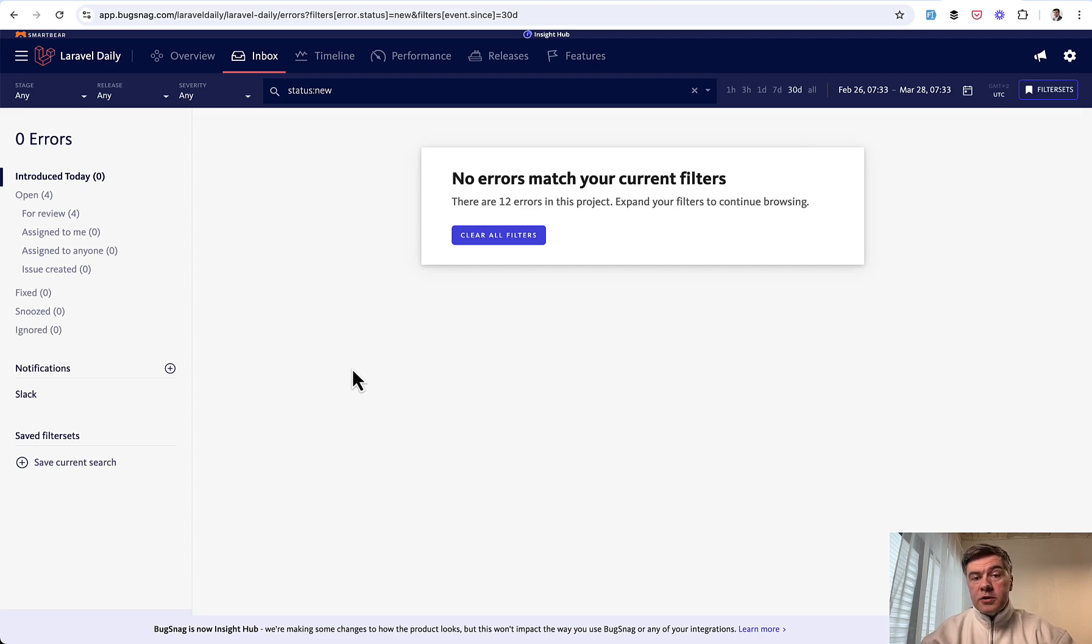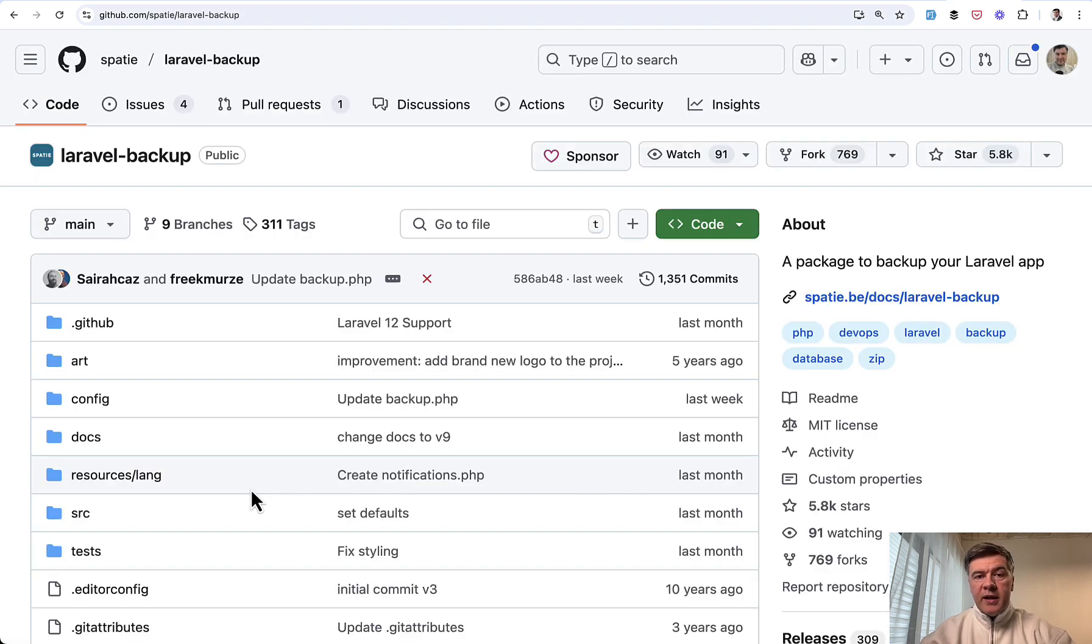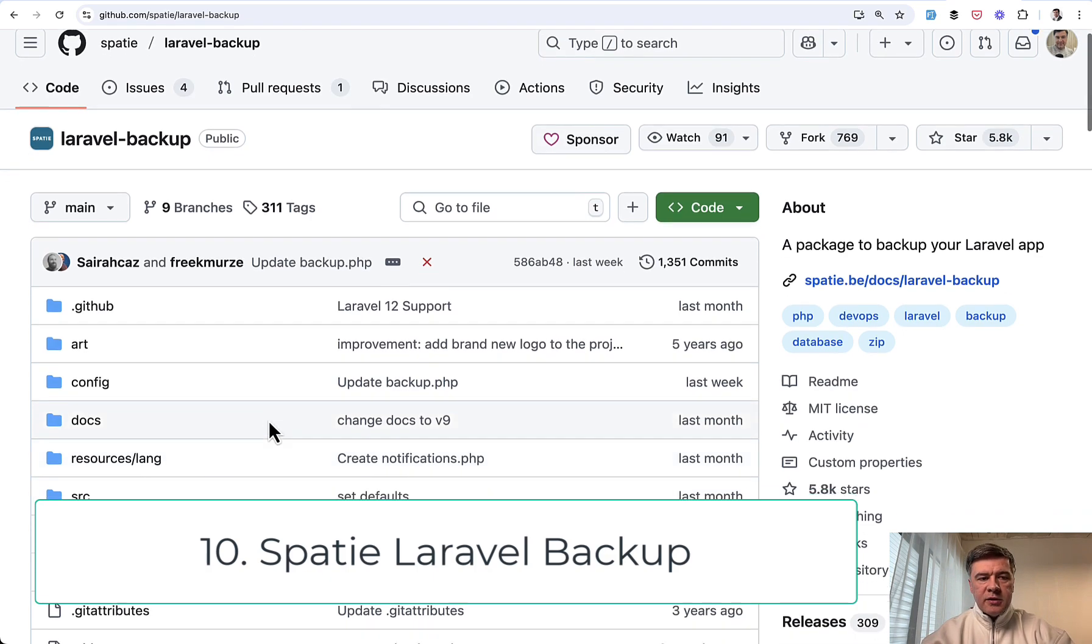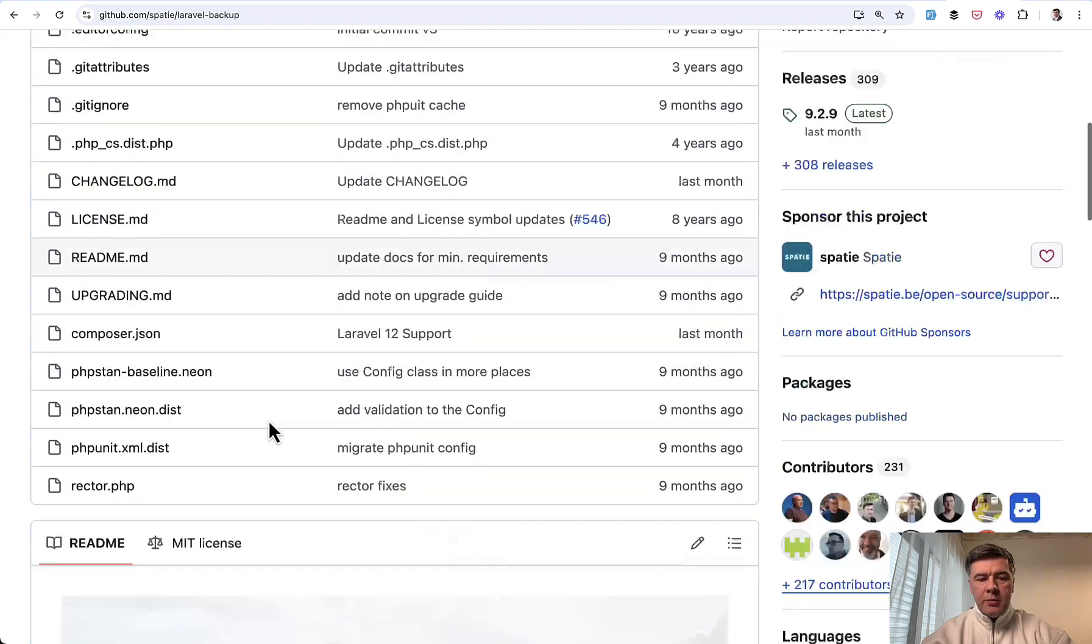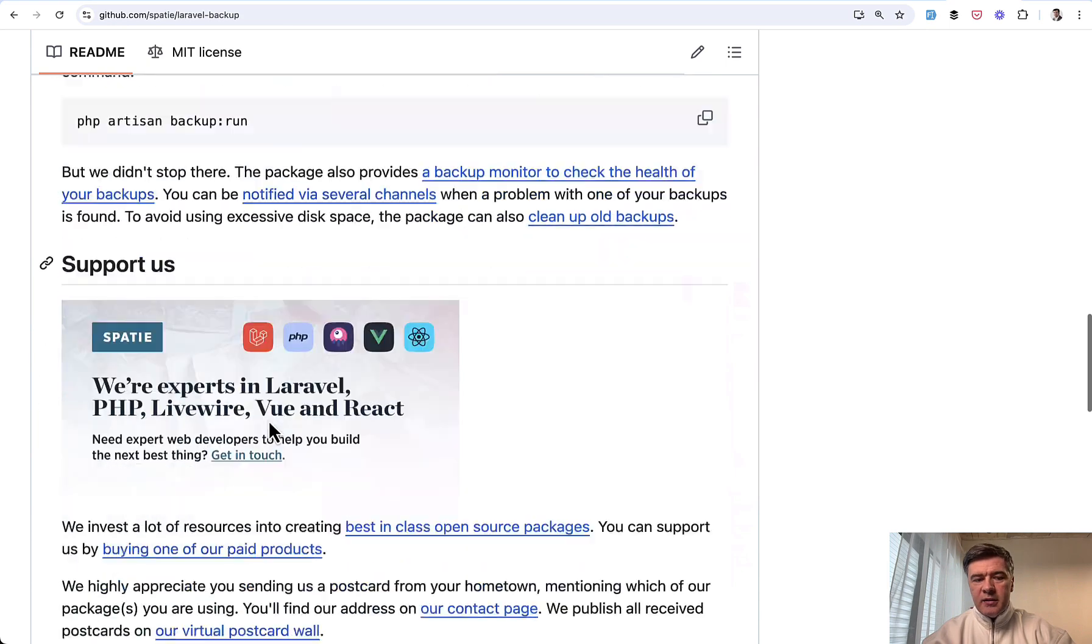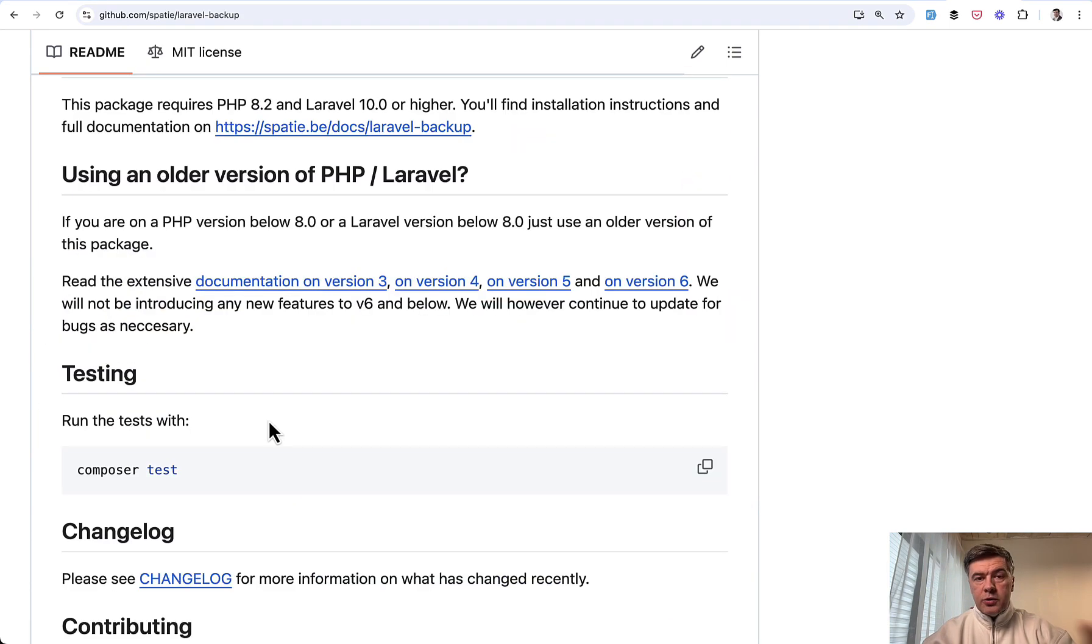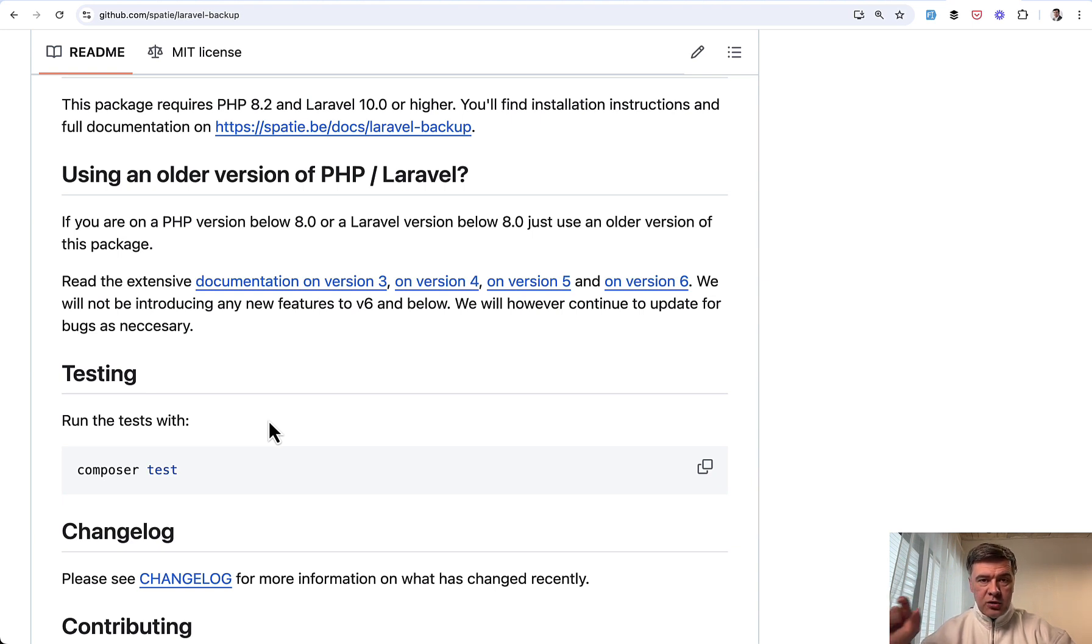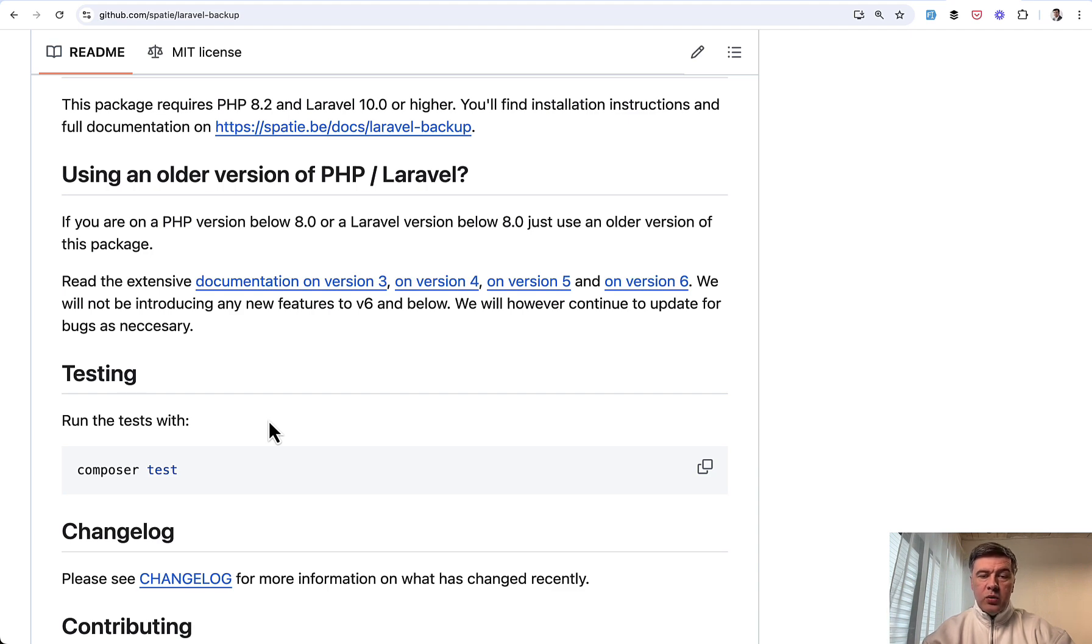And also when I plan to have real data on staging or live server, I immediately install Laravel backup and configure that to be running daily. And also after running it at least once, I test whether that backup actually works. And then I configure the backups to be on a separate server than the original application. Usually somewhere on S3, which is easy to configure.